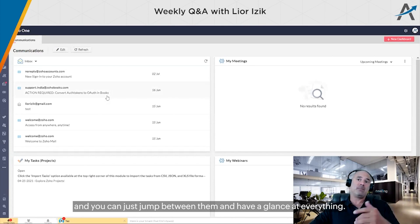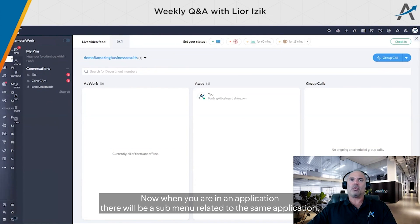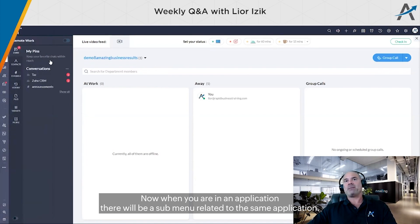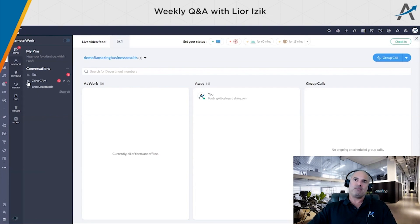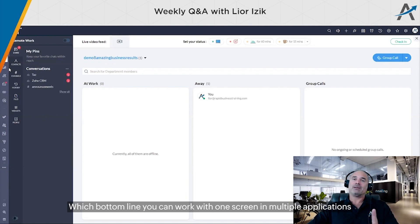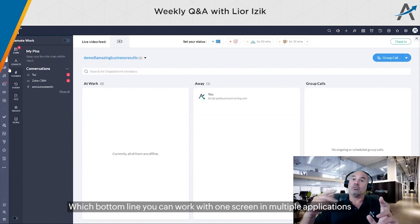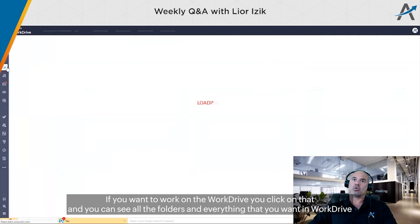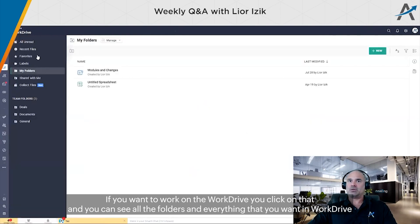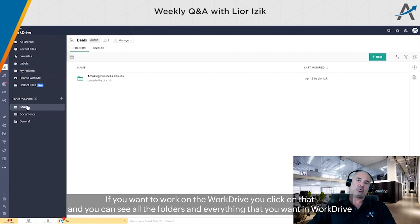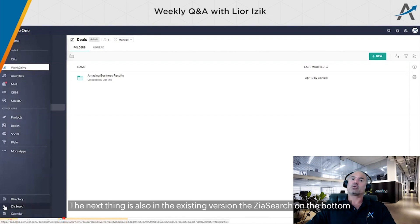When you're on each application, there will be a submenu related to that application, which means you can work with one screen on multiple applications. So if you want to work on Work Drive, you click on that and you can see all your folders and everything you're running on Work Drive.